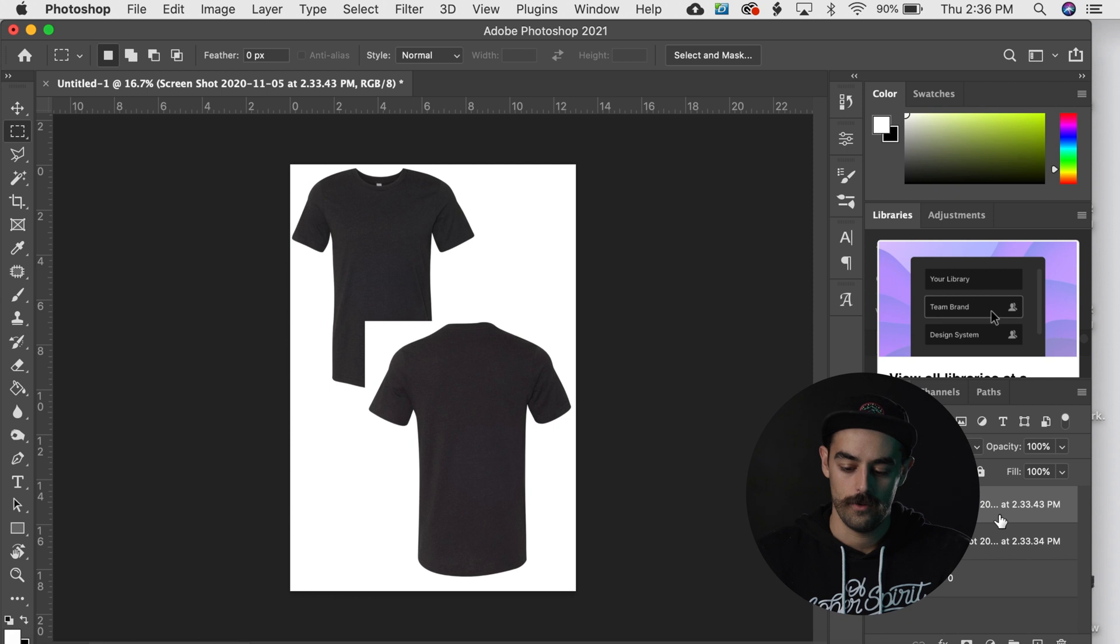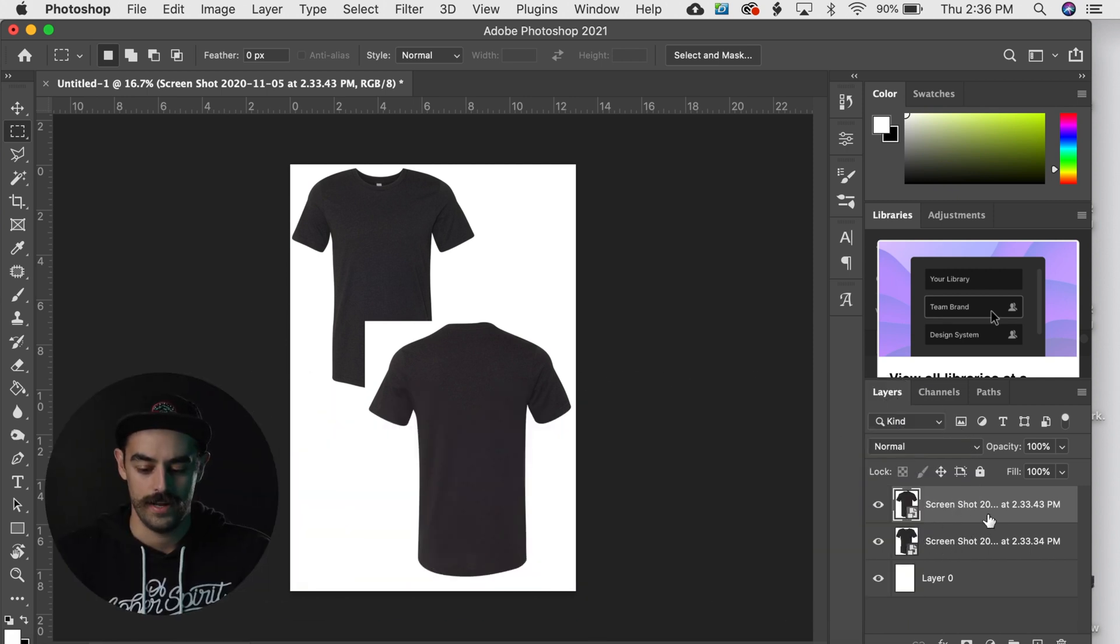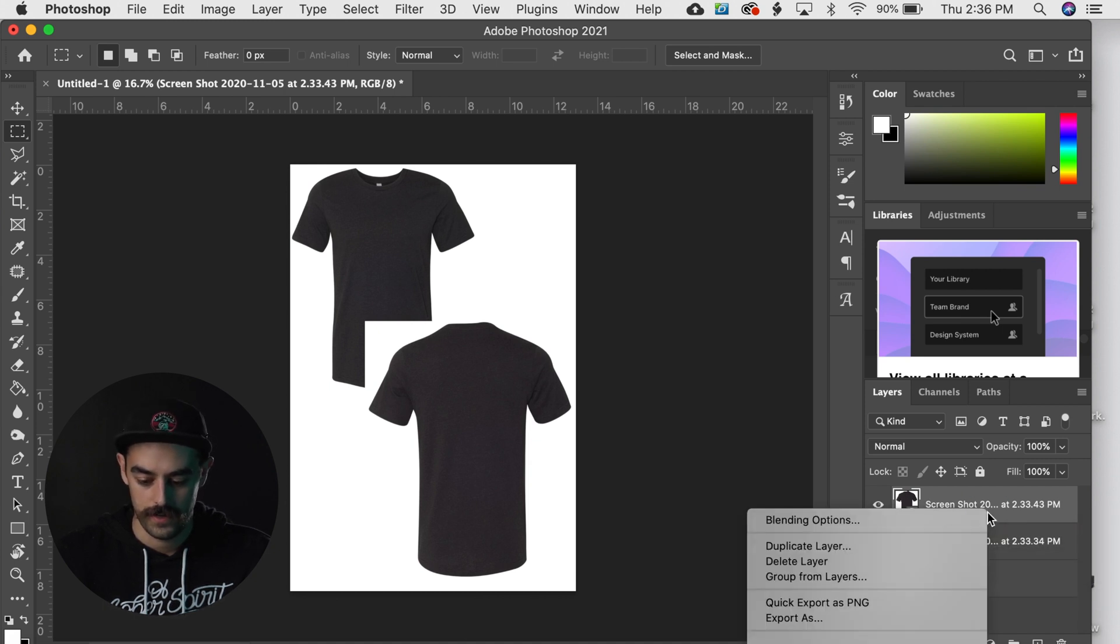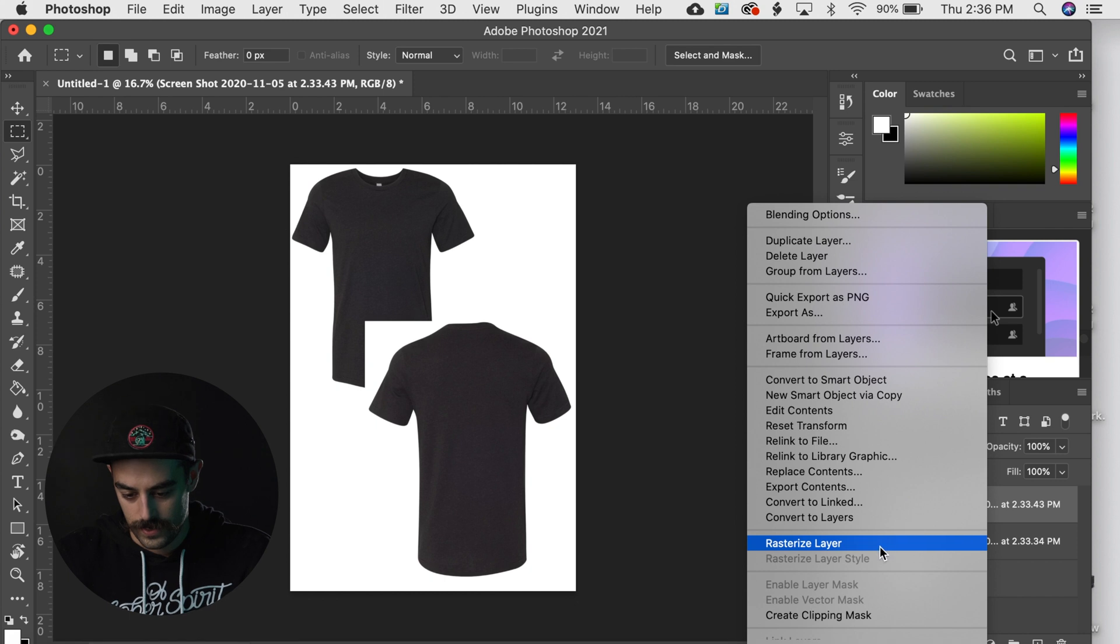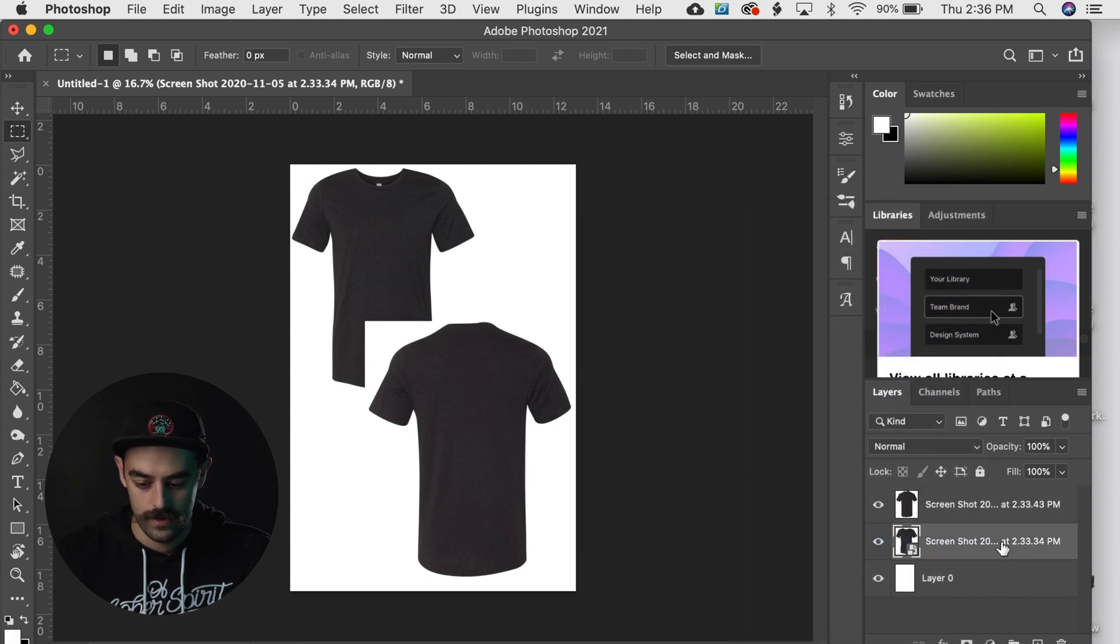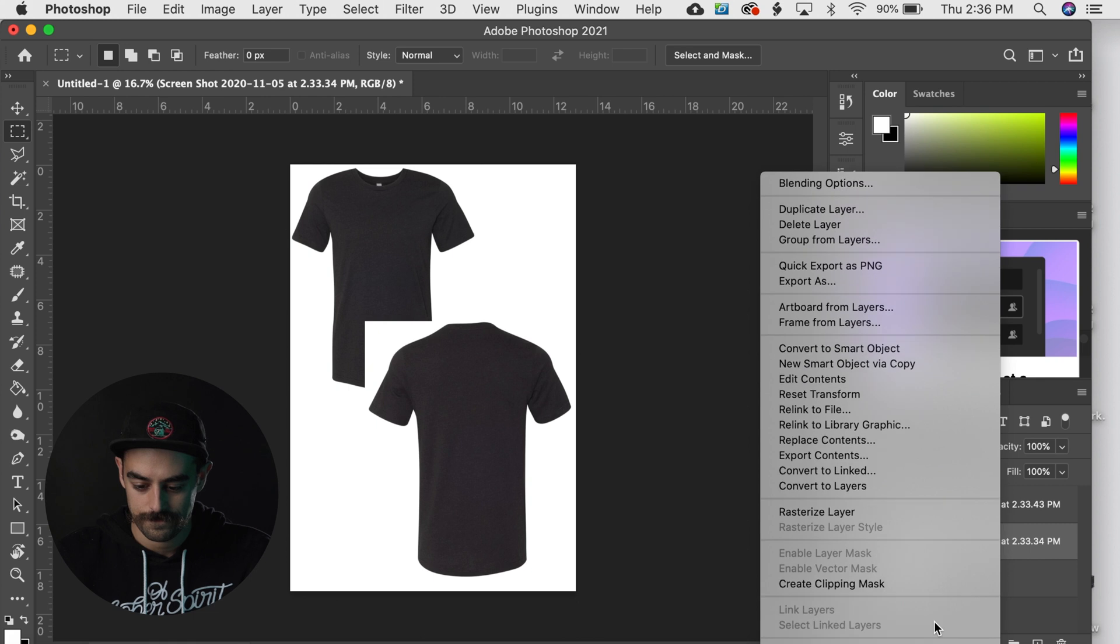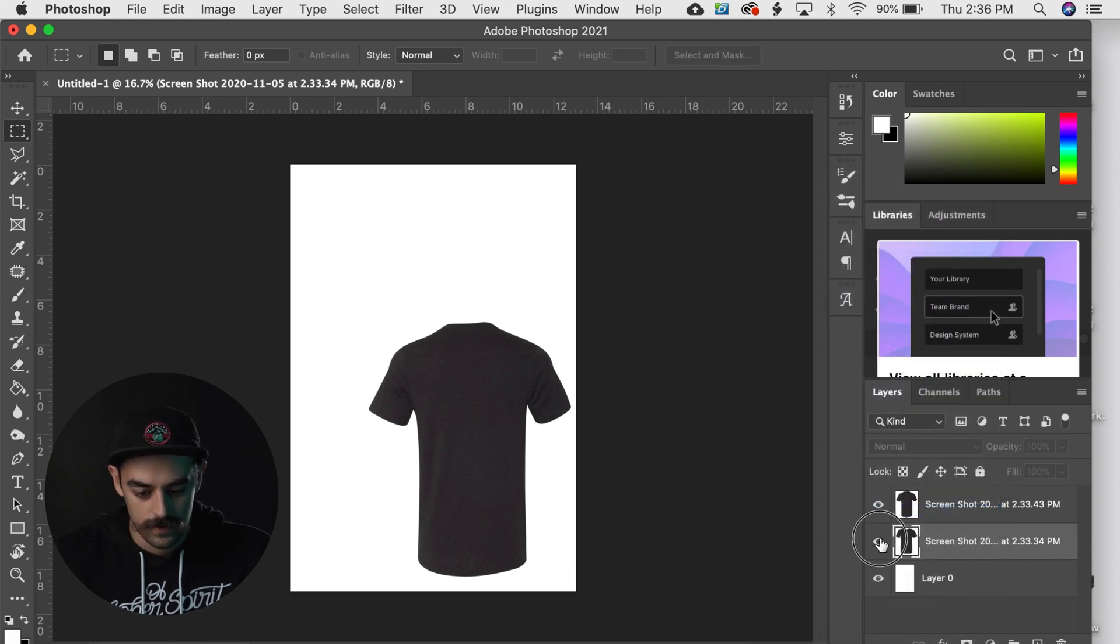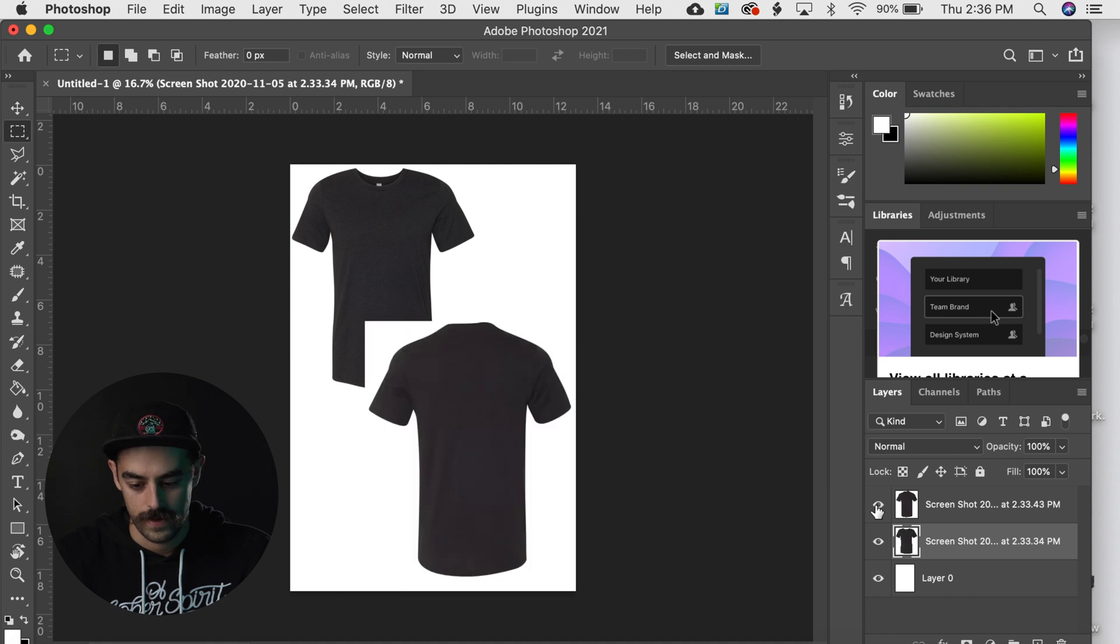Then what I will do is rasterize these layers. Right now they're smart objects, so you can just do that by going over to the layer and doing kind of a two finger click, scroll down and rasterize that layer. Same thing on the next one, rasterize that layer.